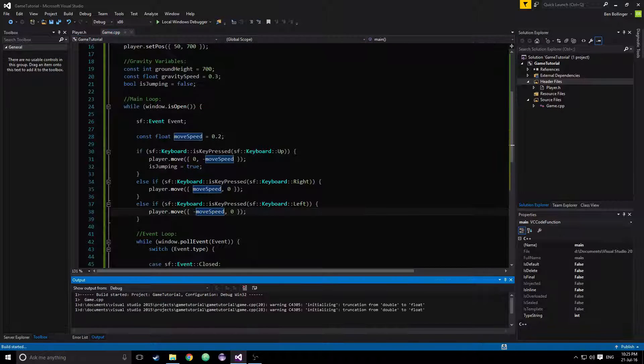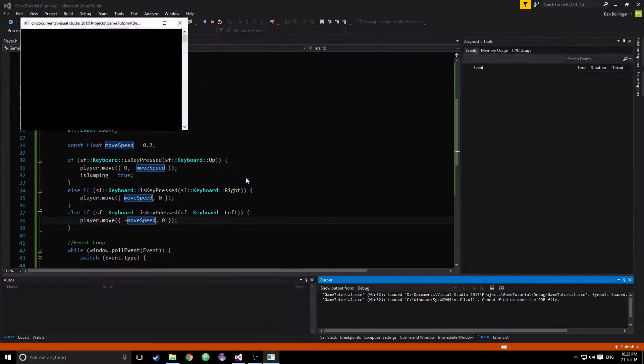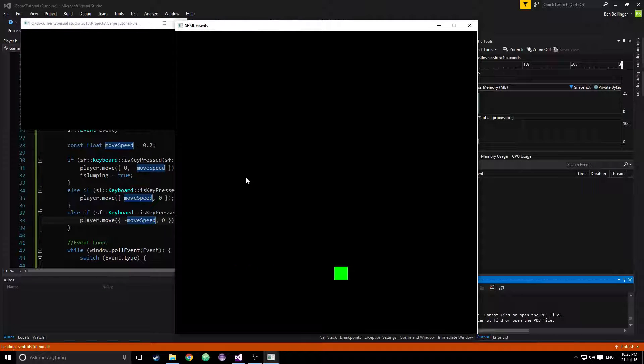So now let's run this. We can move right, left, and up. But we don't fall.